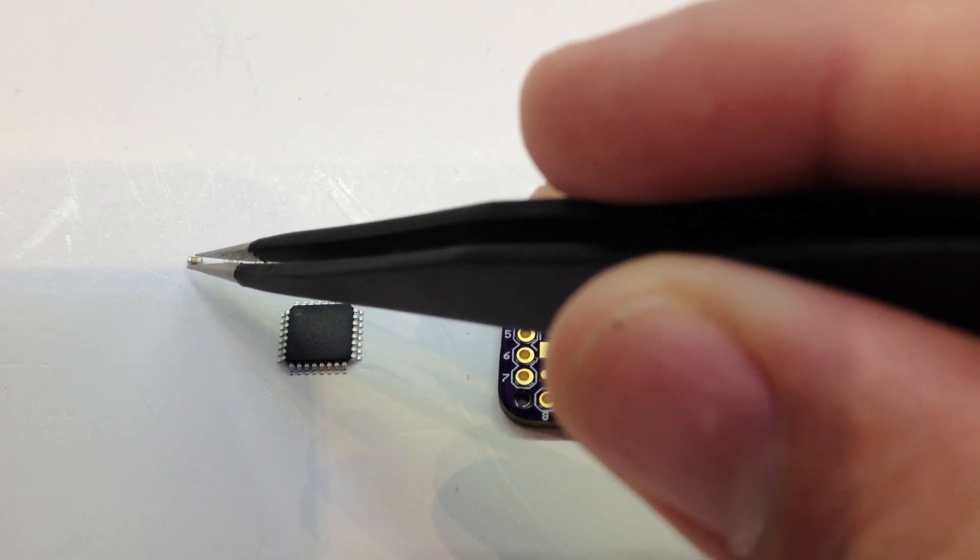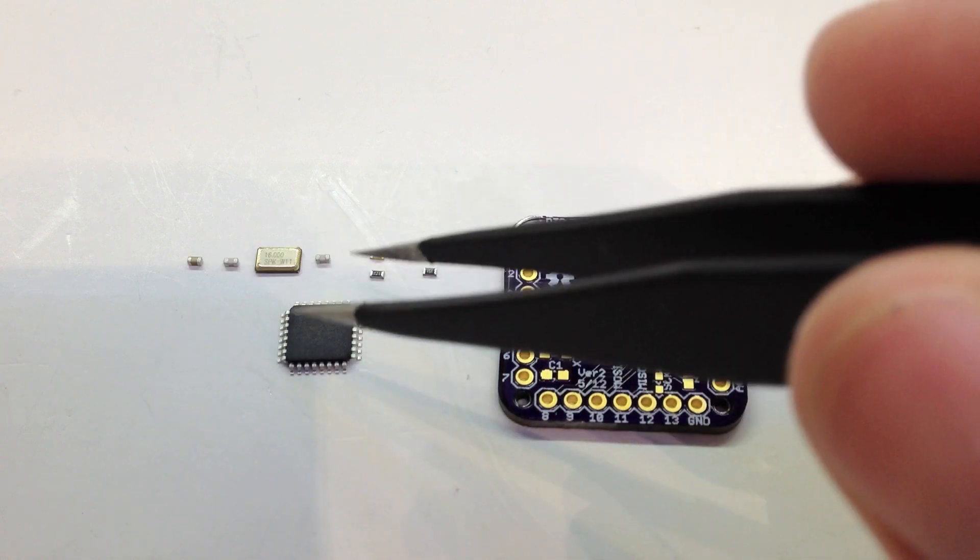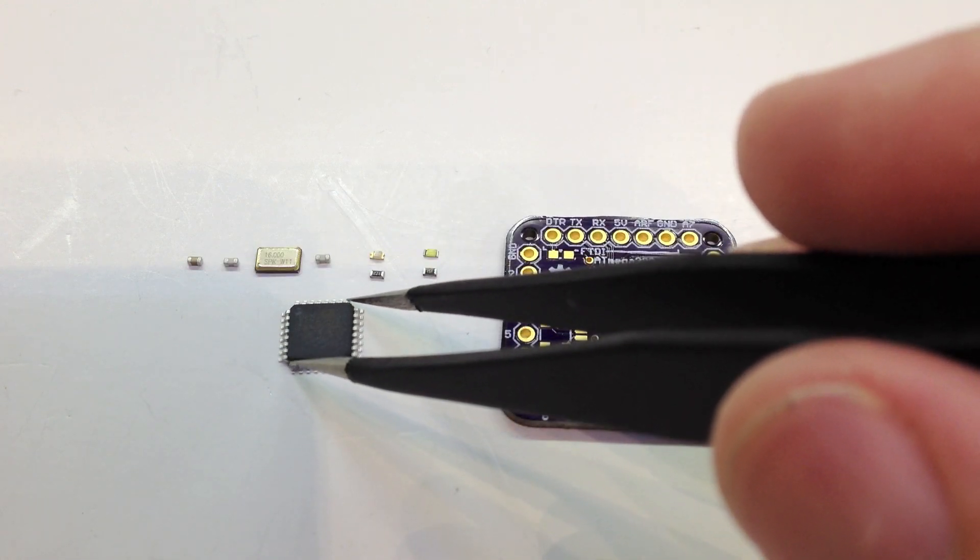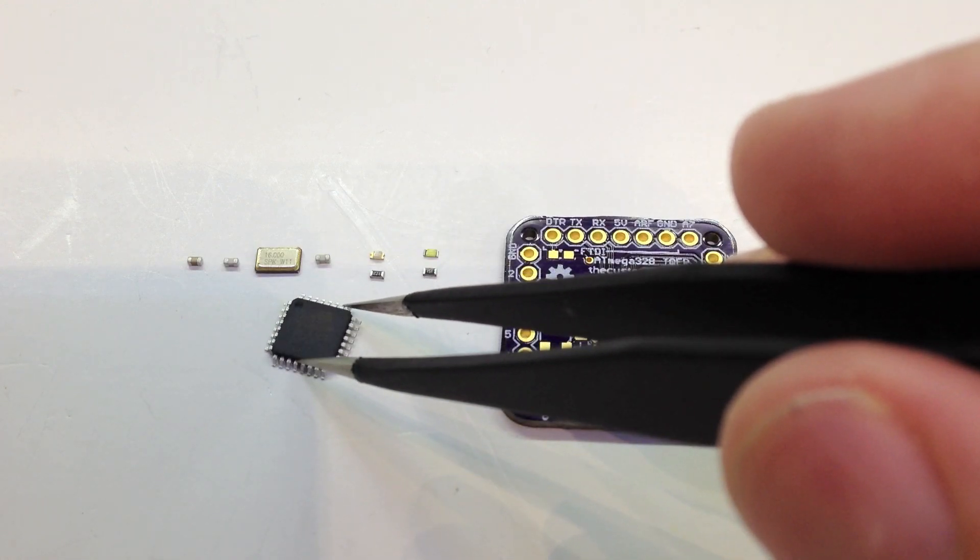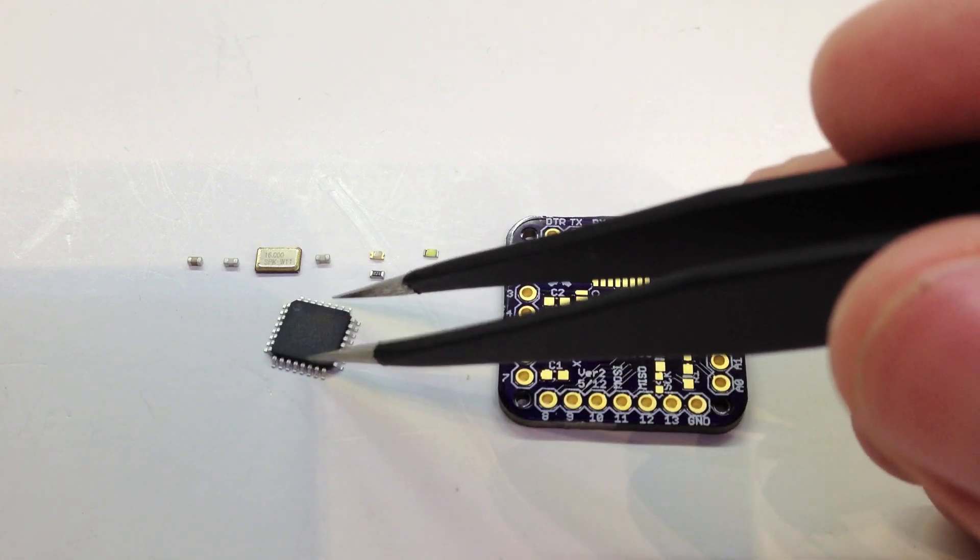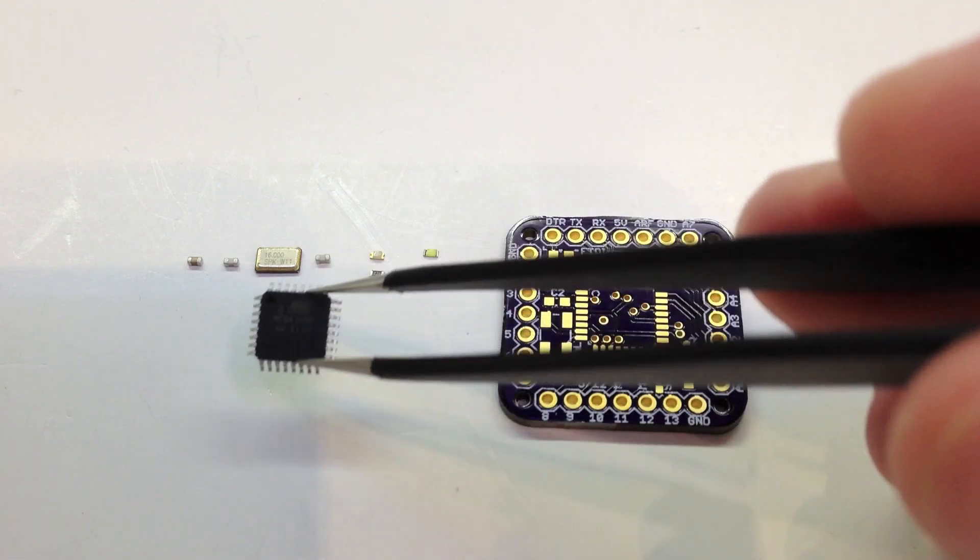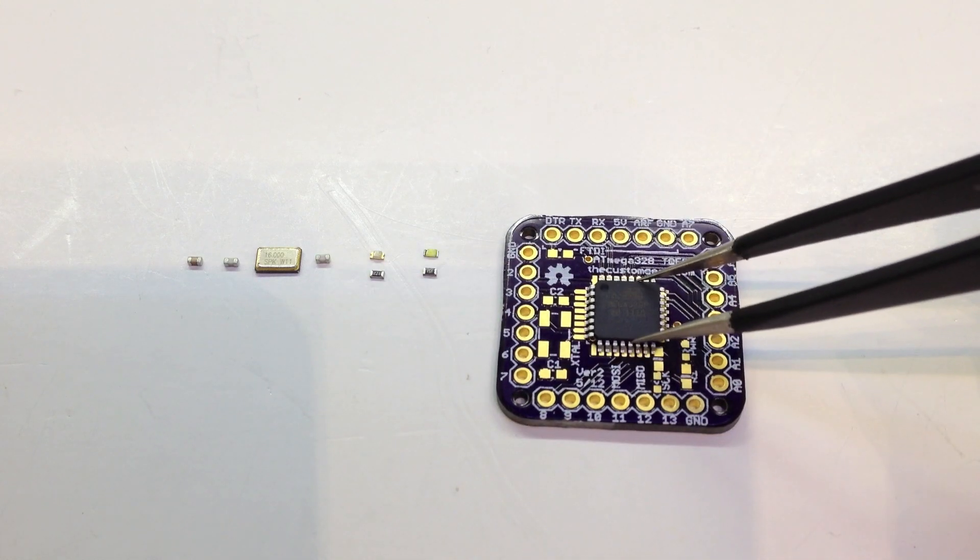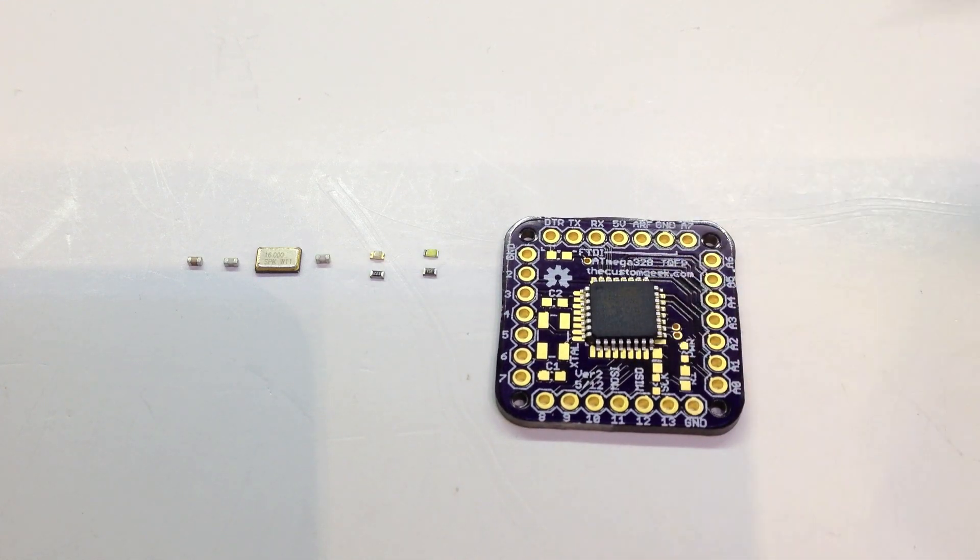18 picofarad, and then a 0.1 microfarad cap. And then this guy here is your 328. This is a TQFP package, and this obviously goes here. So without further ado, let's get going.